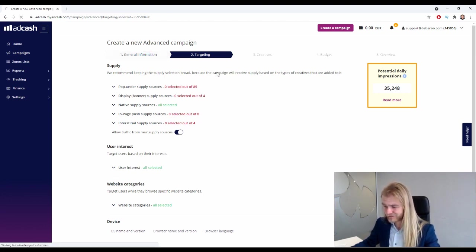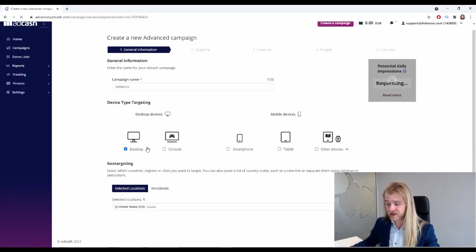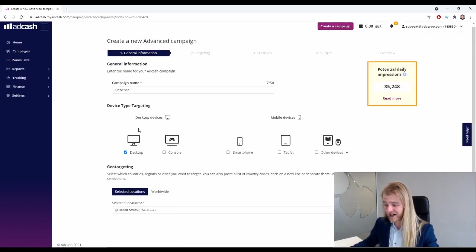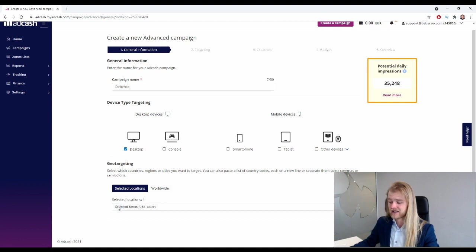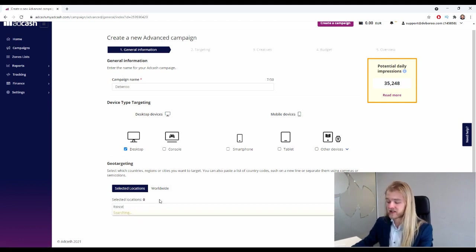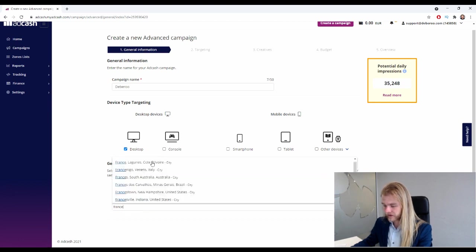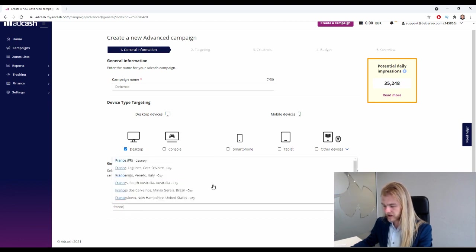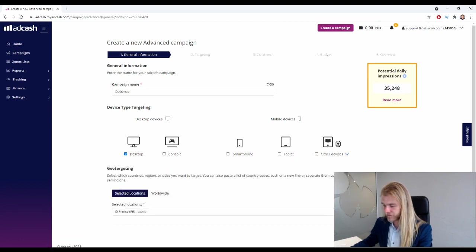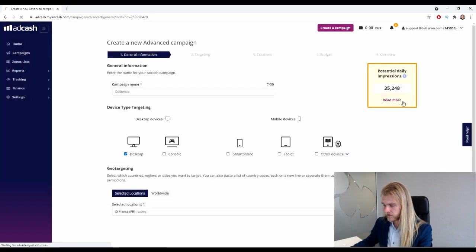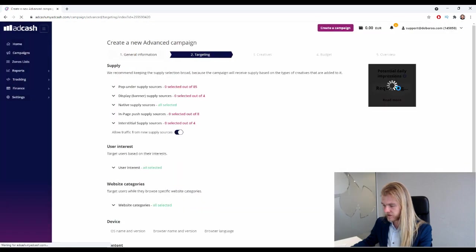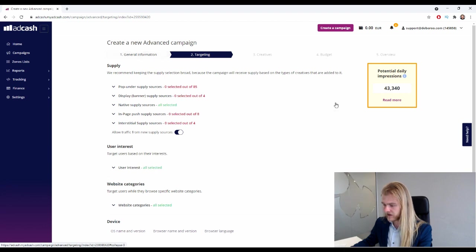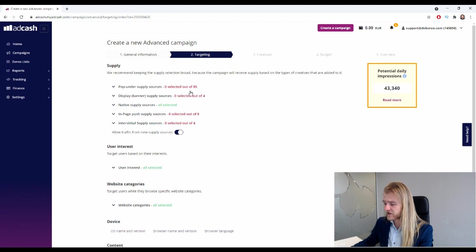All right, so if you're doing US native only, then we haven't done any other targeting and we only have 35 potential impressions per day left. So that's maybe no good. So perhaps we need to use AdCash for a different geo. All right, let's check some of the European countries. Let's check France.